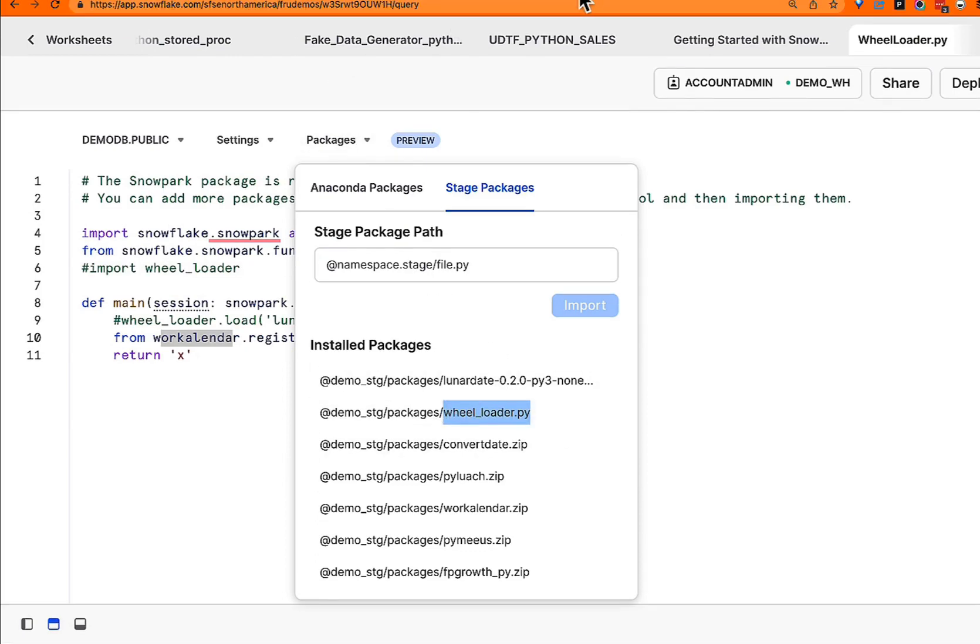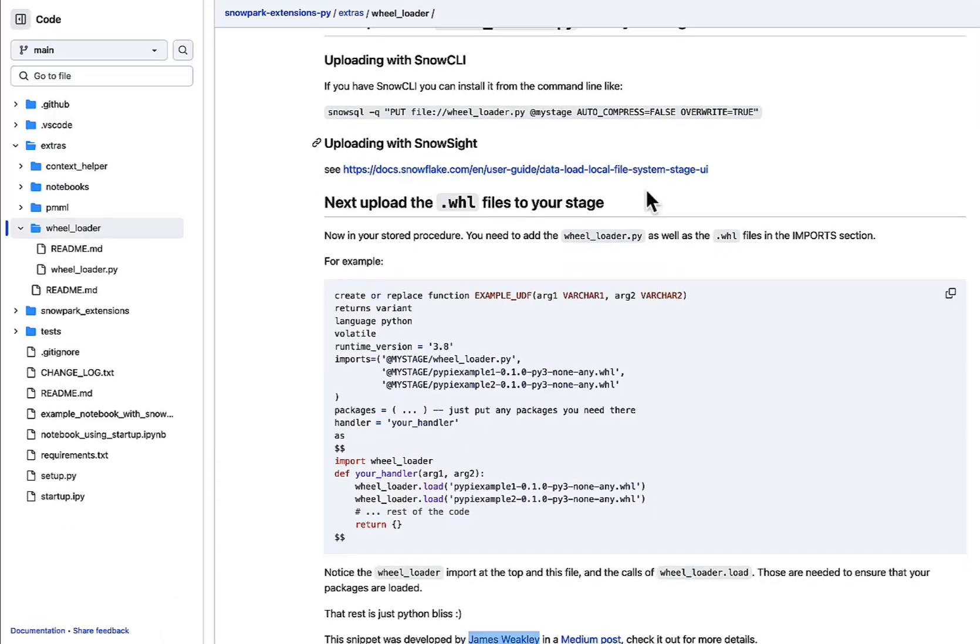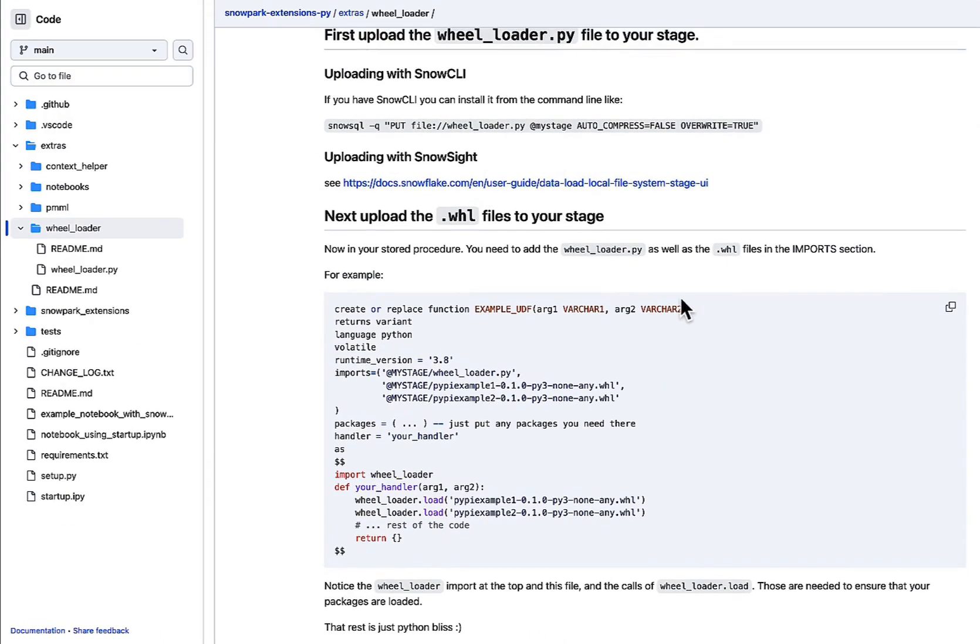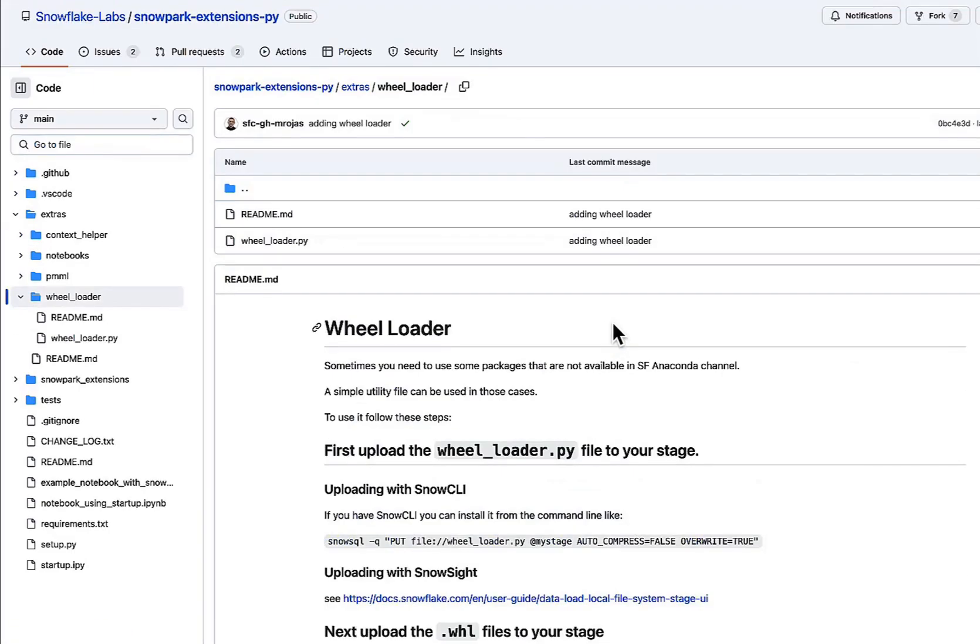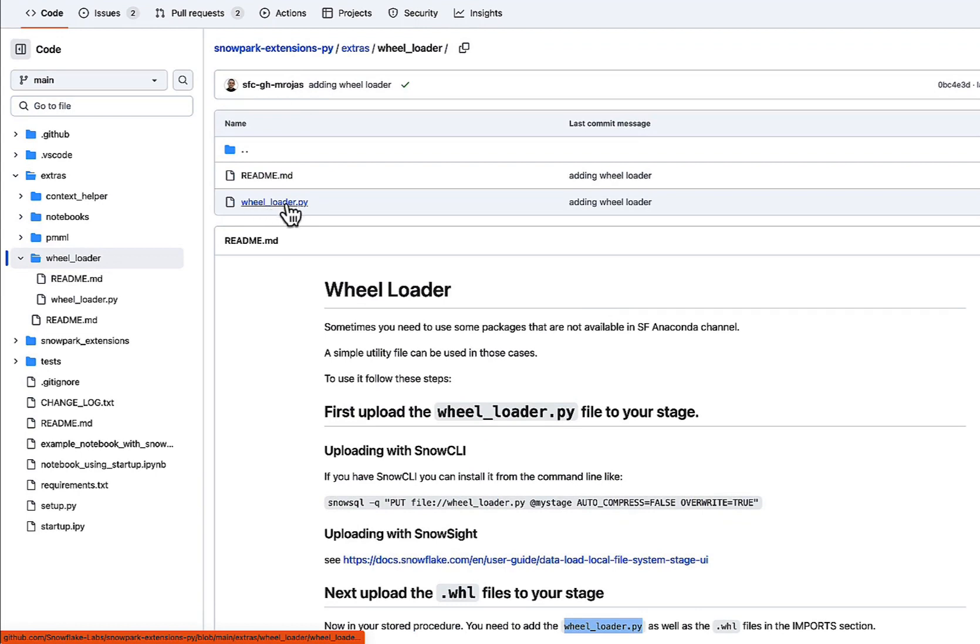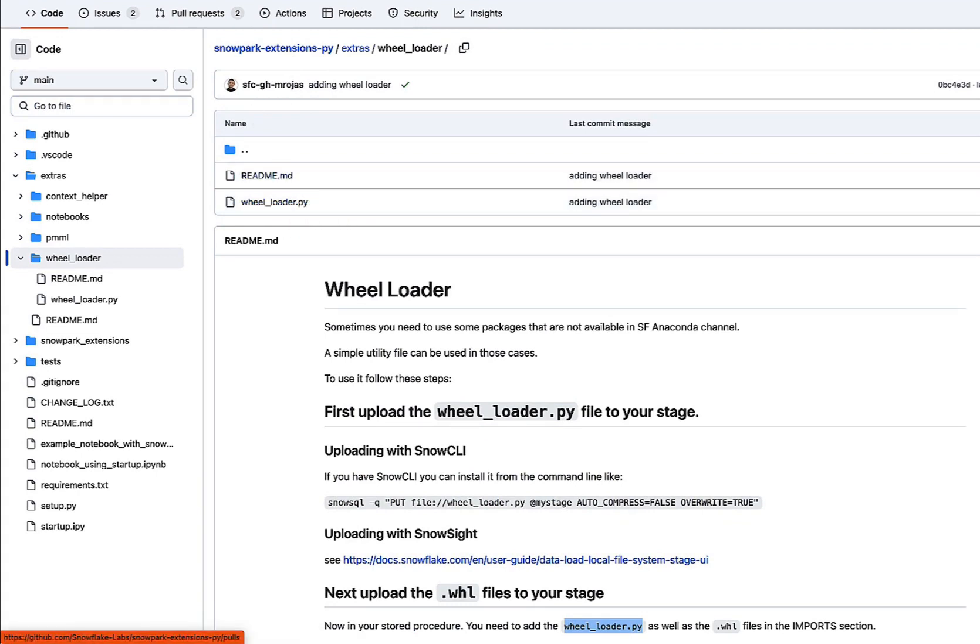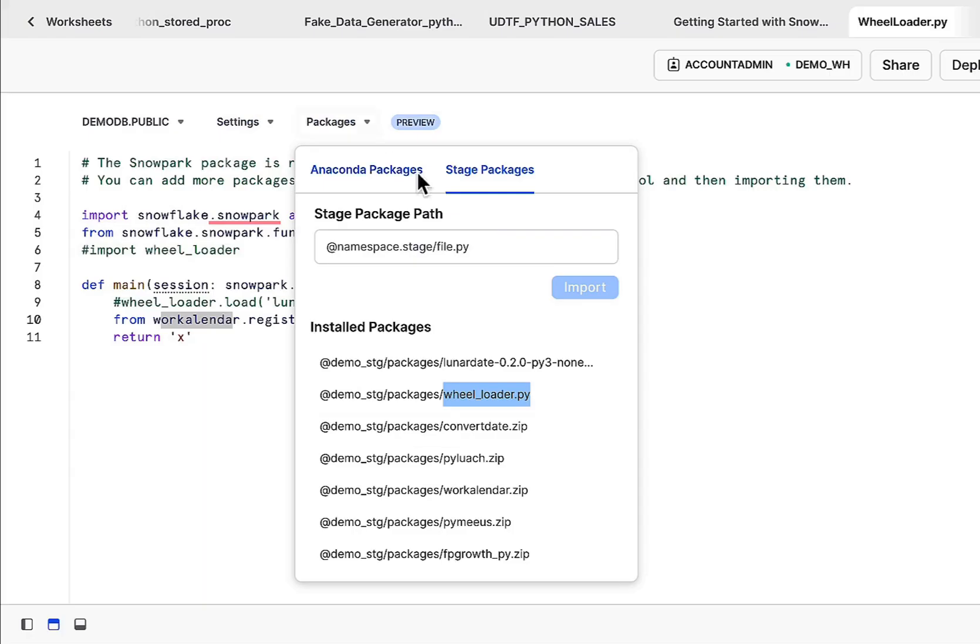Now this wheel loader is coming from this extension by James Weekly. So what you can do is download the wheel loader file, the wheel loader code, and that's essentially what you need. This is available within the snowflake snowpark extension repo. Grab this, clone this, bring it down and make this available within your stage. In this case, I have the wheel loader here. We're also referencing that within our packages.